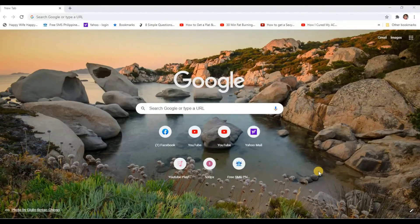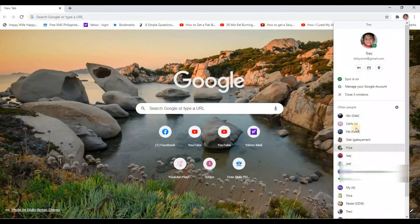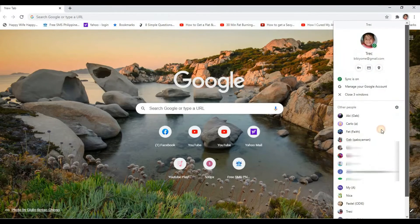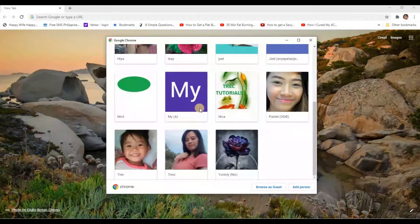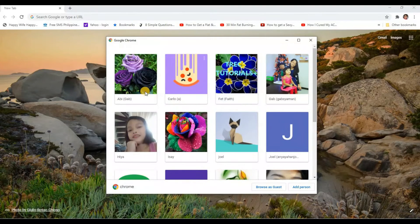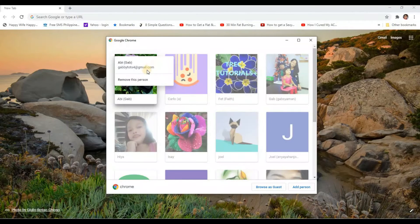Let's start on our browser. Let's go to our profile picture here on the upper right corner and click on it. As you can see, I have so many accounts logged in on my computer. I want to remove them. Let's click on the gear icon here, then click on the three dots on the picture of the account that you want to remove, and select 'Remove this person'.